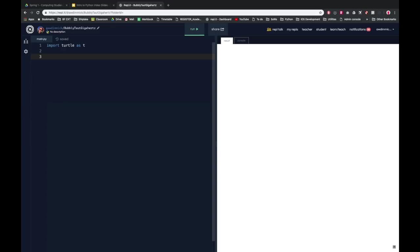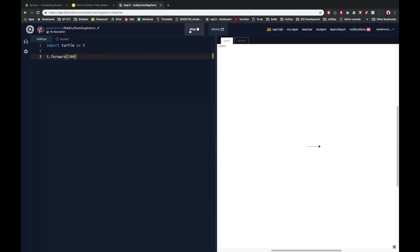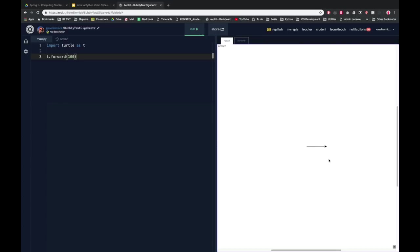Let's just show you exactly what turtle does to start with. So if I do t.forward 100 and if I run this, you'll see that the turtle, which is this little arrowhead, goes forward drawing a line 100 pixels long. So that's one of the most basic things I can do.